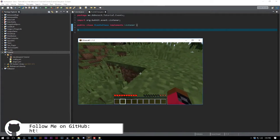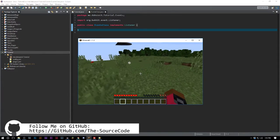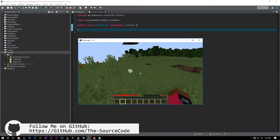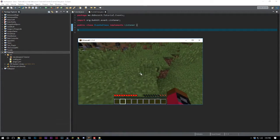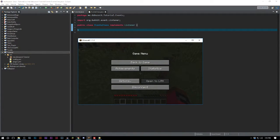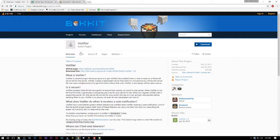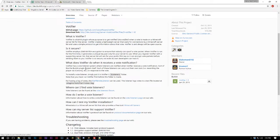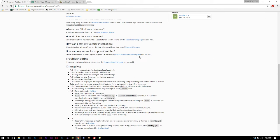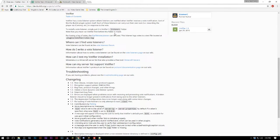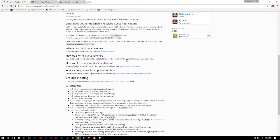First things first, you guys want to head over to Bukkit here and go ahead and download Votifier. Then if you guys would like, you can head down here.